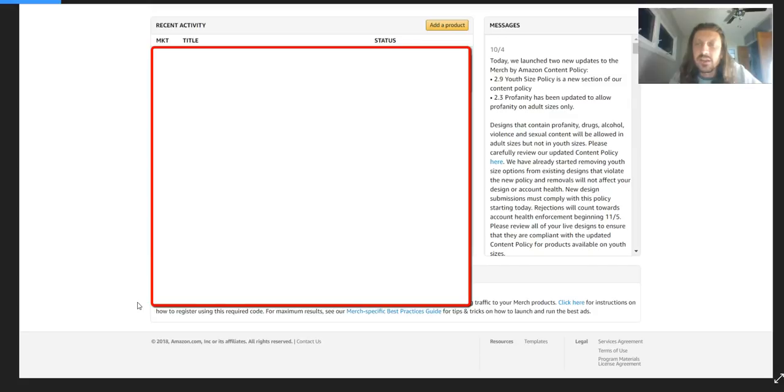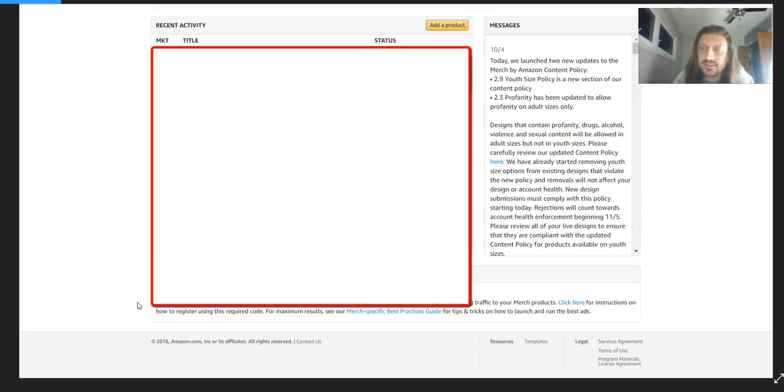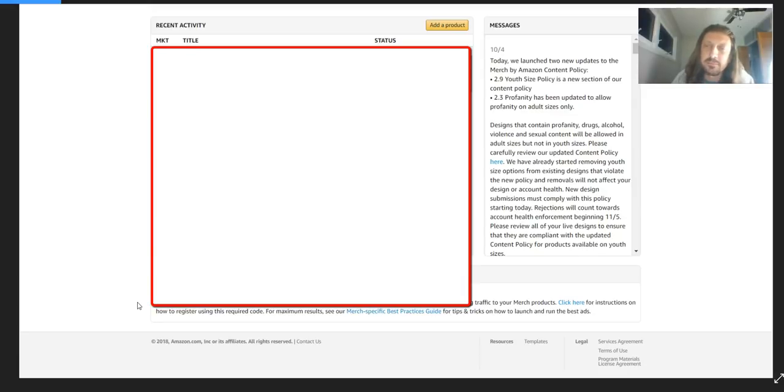Please carefully review our updated content policy here. You can click on it and read it. We have already started removing youth sizes from existing designs that violate the new policy, and removals will not affect your design or your account health. New design submissions must comply with this policy starting today.